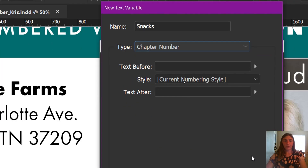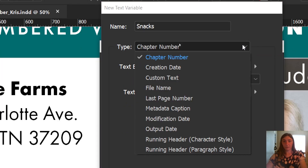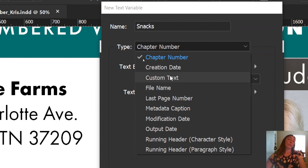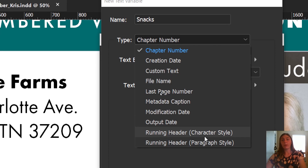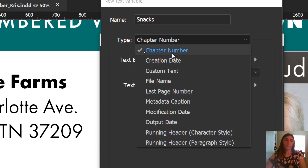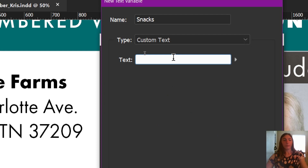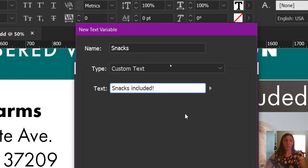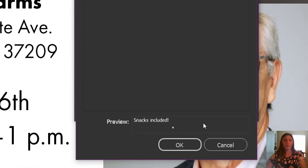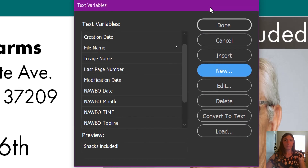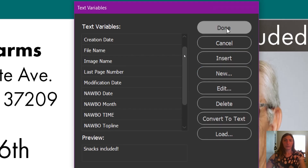We want this to be custom text — there are other things you can do with text variables, such as make a running header for a book, put a file name in here, page numbers, and so on. But all we need for this is custom text, so that's what we're going to select. Let me paste in my text: snacks included. Let's click OK. Now I'm going to click Done.